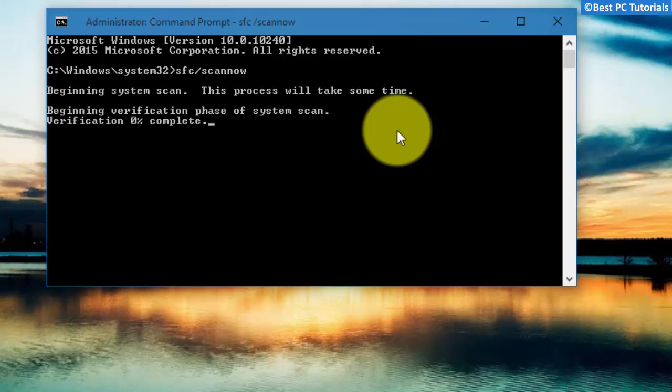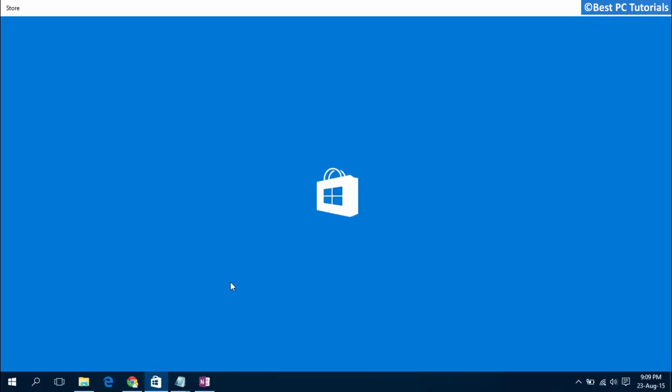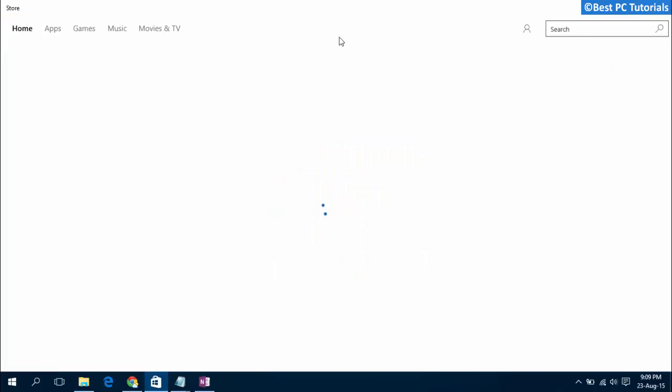Restart your computer after the scan is completed. The store is now successfully fixed.